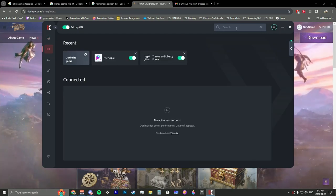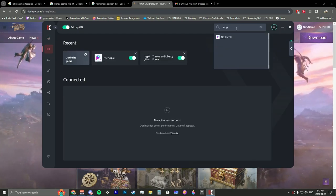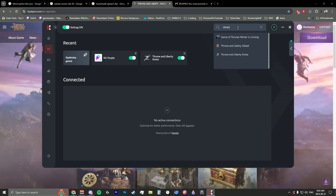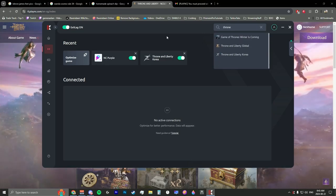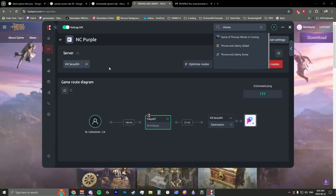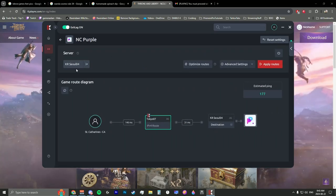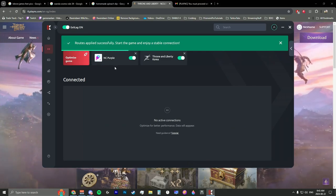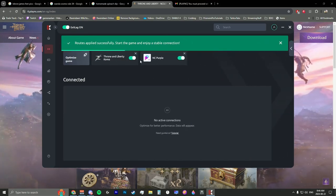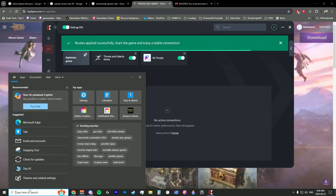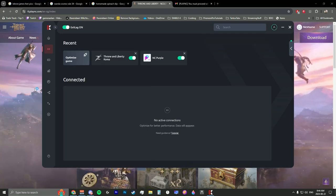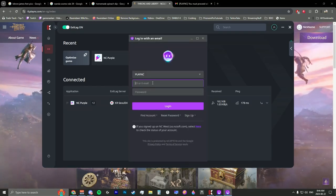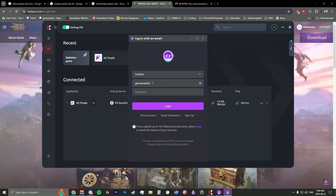Once you have ExitLag open and logged in, go to the search bar and type in 'NC Purple', then type in 'Throne and Liberty Korea'. Route both of these through Korea. Once you have those two connections, apply the routes to both Korea and the NC Purple app. Then open the Purple app and log in with the email address you just signed up with.